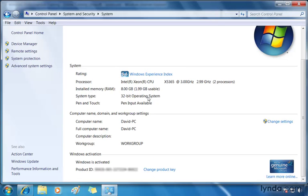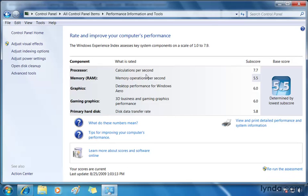All right, let's go up to the Windows Experience Index for a moment and this is going to give us some information about how our computer is performing. When we click this link, we're going to see scores related to the processor, calculations per second. And you can see that's quite a good score.